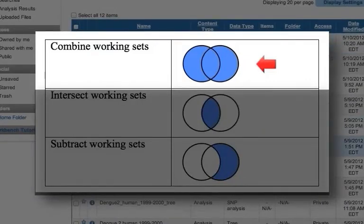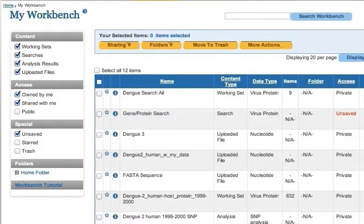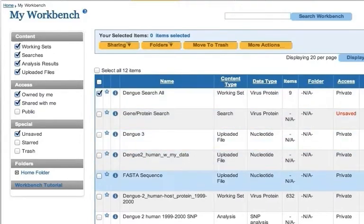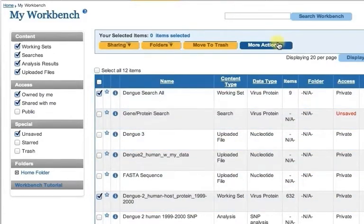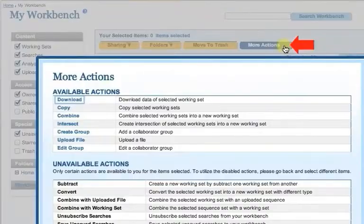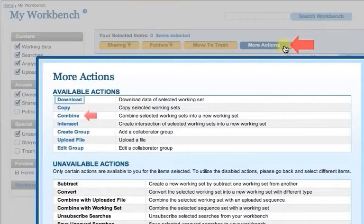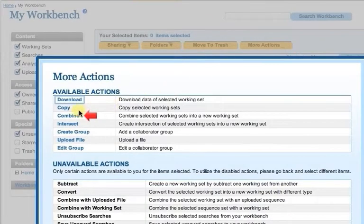To combine multiple working sets, navigate to your workbench and select the desired working sets. Next, navigate to the top of the table and click the More Actions button, then click the Combine link.